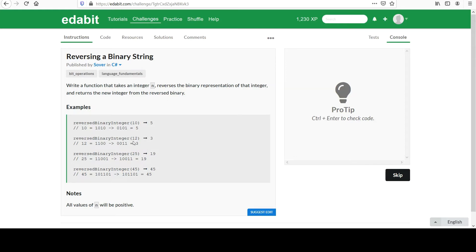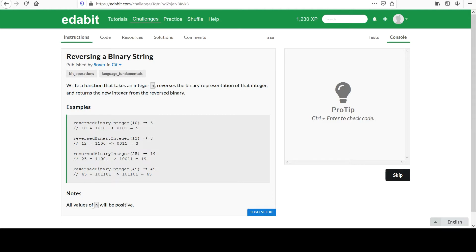Feel free to go through the rest of the examples, see that 12, 1100 goes to 0011, and that's 2 plus 1 is 3, and you can look at the rest of these as well. They tell us that all values of n will be positive, but it would be easy enough for us to add some error checking for that. I'll probably just assume it, but remember good functions always are on guard.